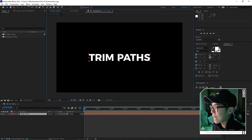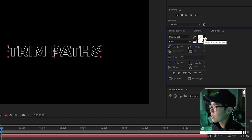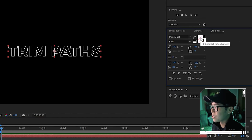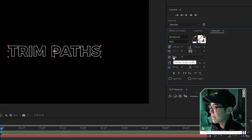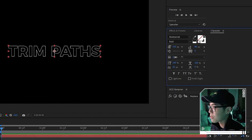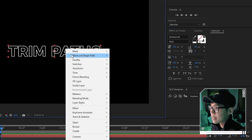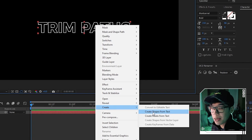Next is the trim path animation, which works best on the text outline rather than a filled style. In the Character panel, swap the fill and stroke so the stroke is active and the fill has no color. If nothing appears, make sure the stroke width is set to something like 3 or 4 instead of zero. Then right-click the text layer, go to Create, and select 'Create Shapes from Text'.